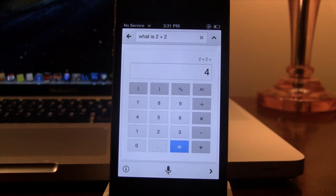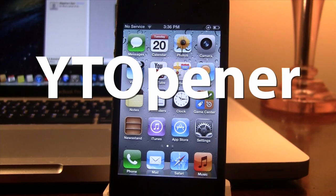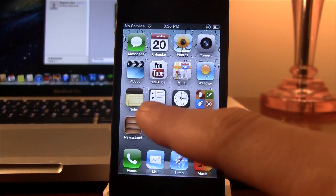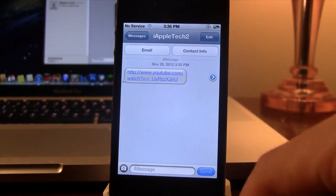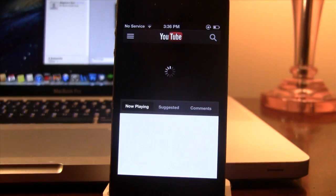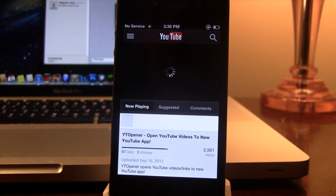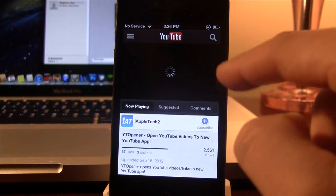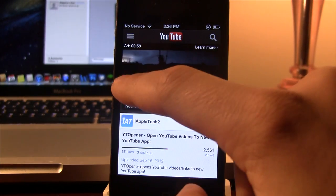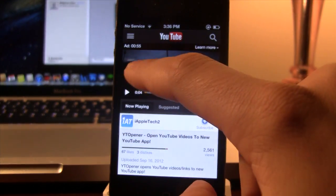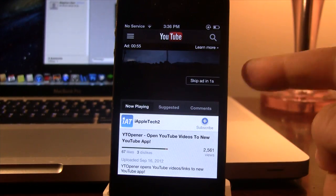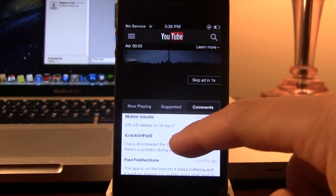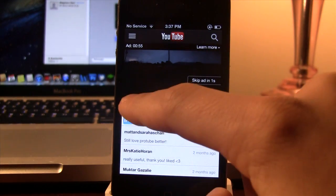Our next Cydia tweak is called YouTube Opener. Now this will open up YouTube links with Google's new YouTube app. So, in this case we have a YouTube link sent in by iMessage here and if you go ahead and open it up, it will automatically open up in the new YouTube app and there you can go ahead and view the new features that incorporate such as the commenting, the likes, the dislikes and you can have the option to subscribe to iAppleTech2.